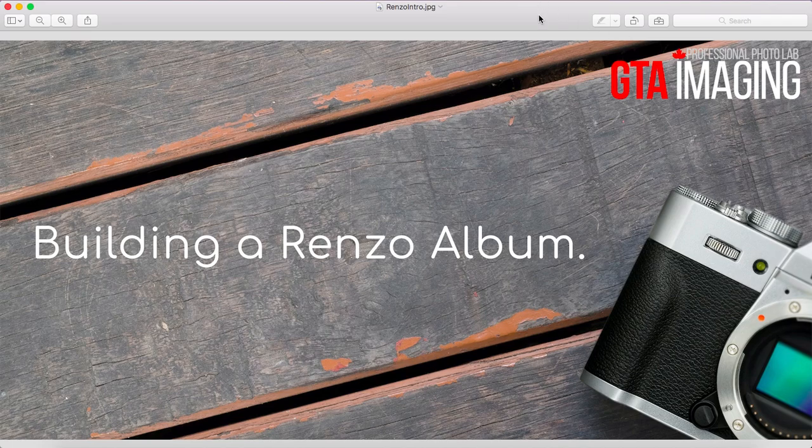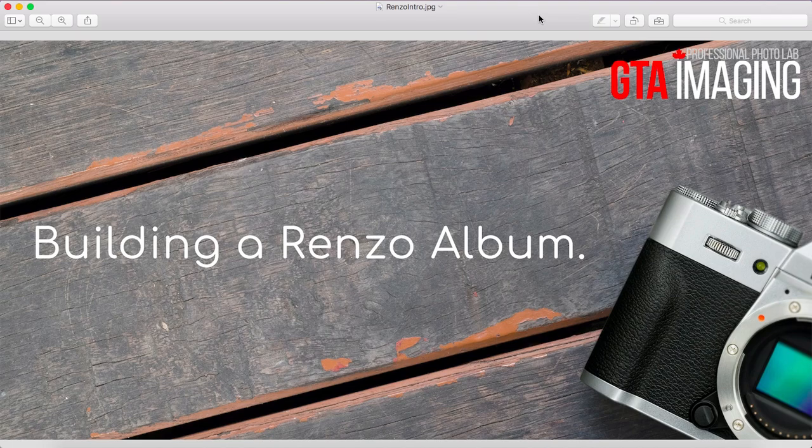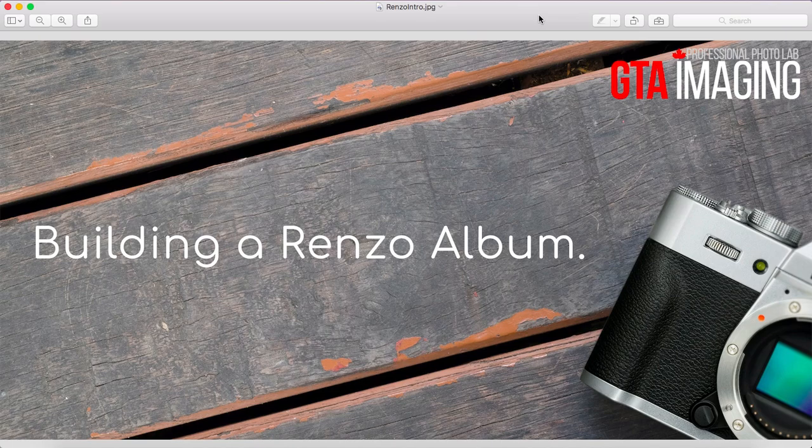So that is how to build a Renzo album using our software. So again there's two different ways to do it. You can use your third party software first and bring it into Rose and order it that way, or you can use the in Rose designer. This goes for any type of album that we have. So we have our mini Renzo album, we have our full size Renzo album and all the different sizes as well.